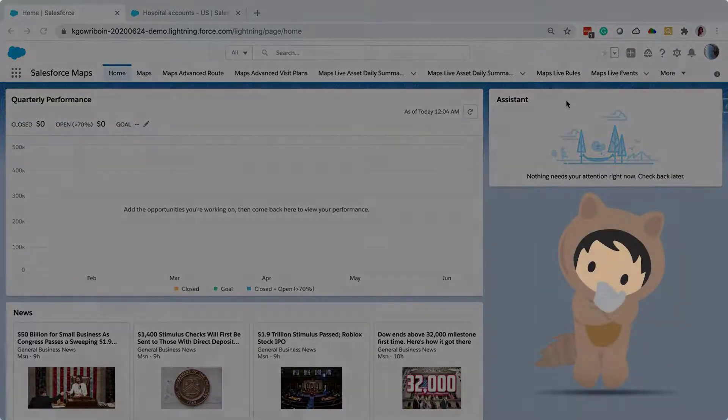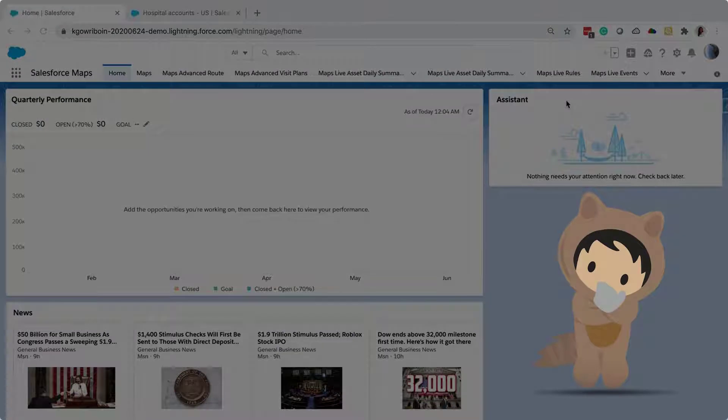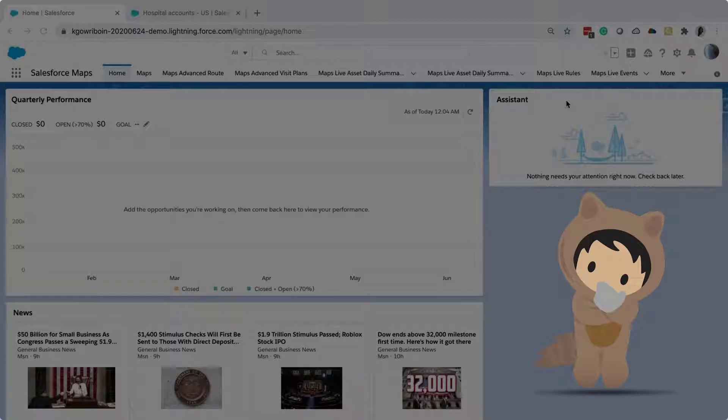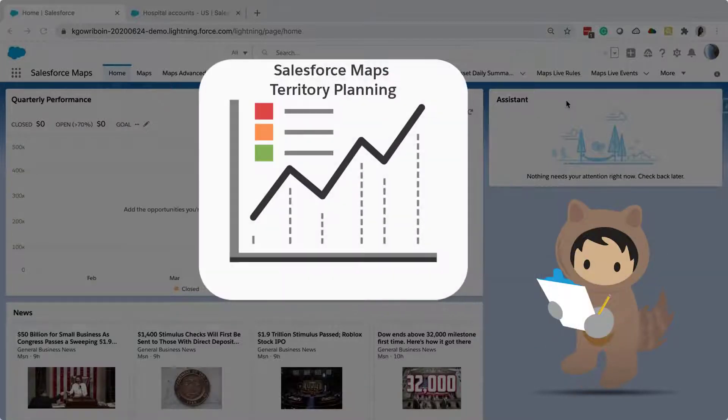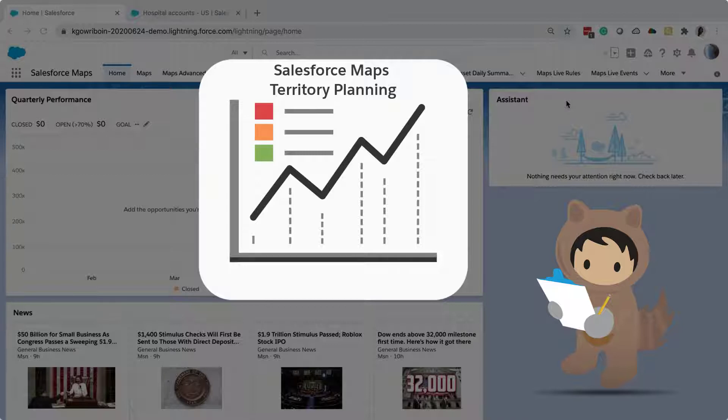If your org has territories, and planning territories is tedious and time-consuming for your sales leaders, Salesforce Maps Territory Planning is the right product to easily plan efficient territories, thereby improving sales and decreasing costs.